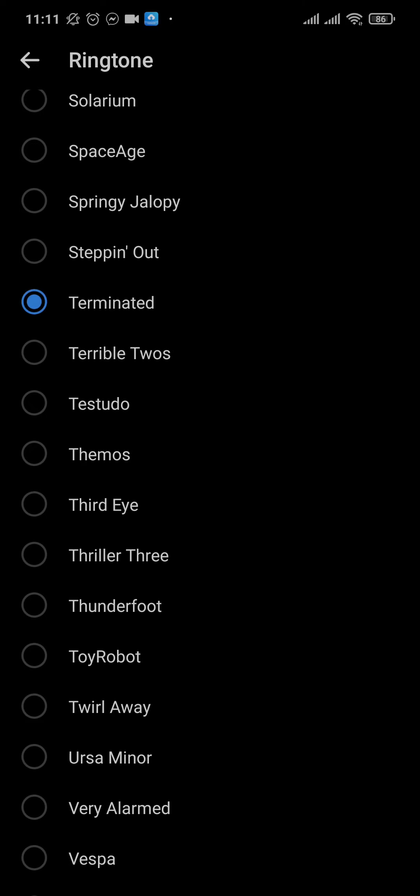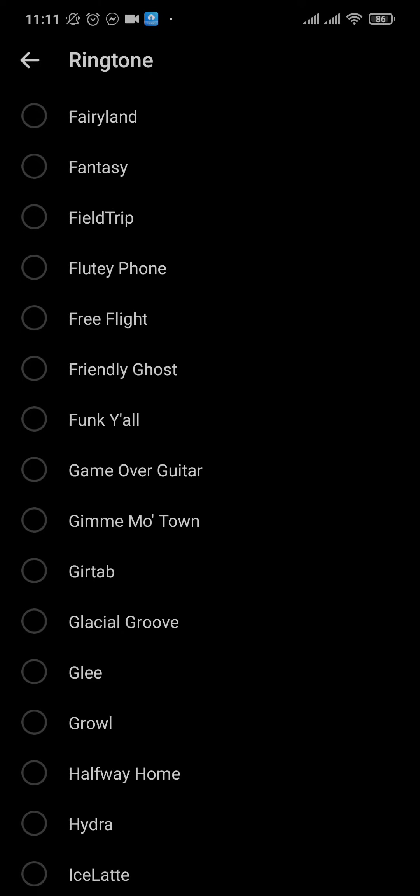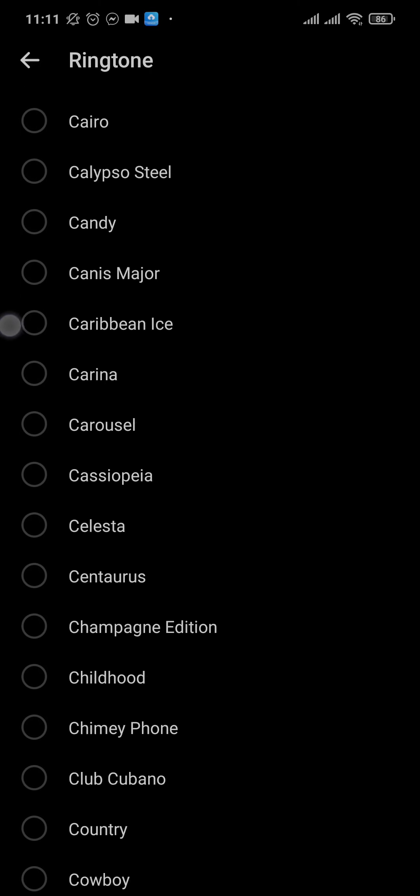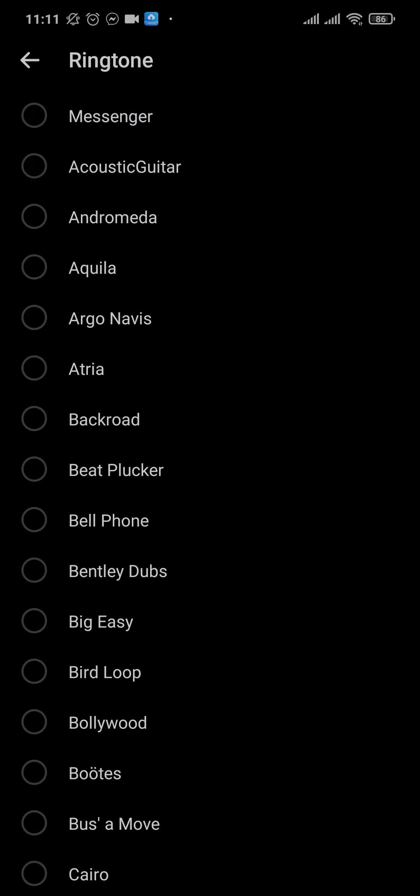Just tap on the ringtone and you can hear the sound that plays. If you like the sound, you can leave it as it is.